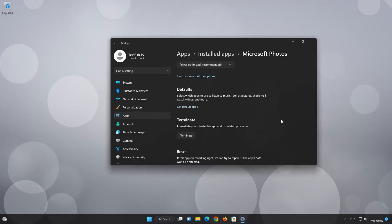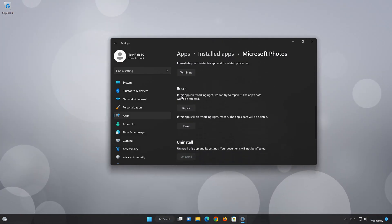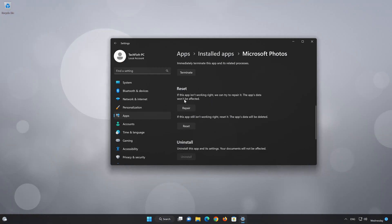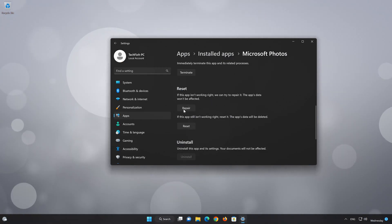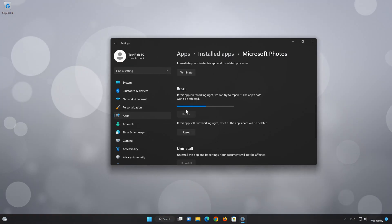Click on Advanced Options. Look for the Reset section. If your Microsoft Photos app isn't working right, you can try to repair it. The Microsoft Photos app data won't be affected. Now press Repair.